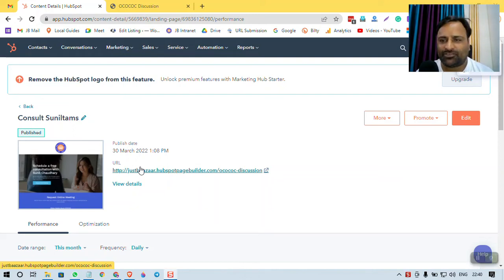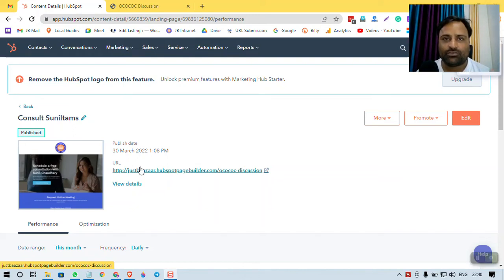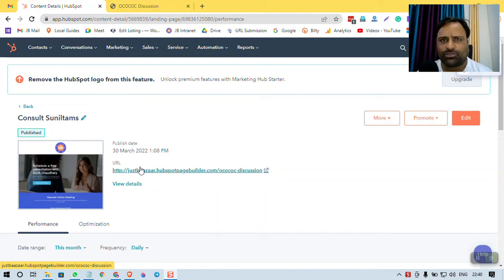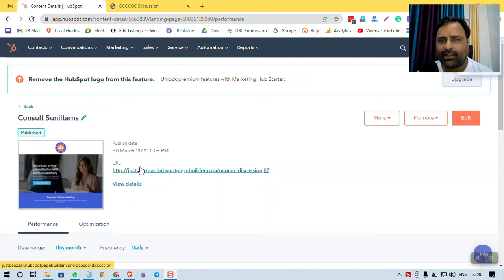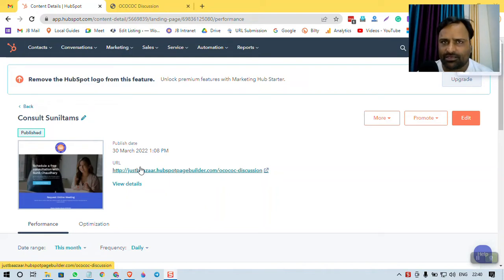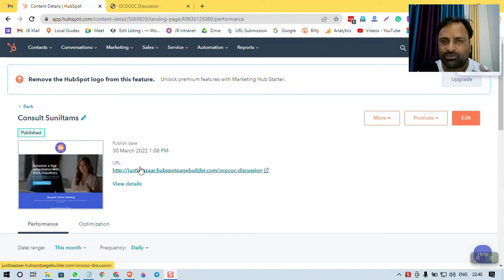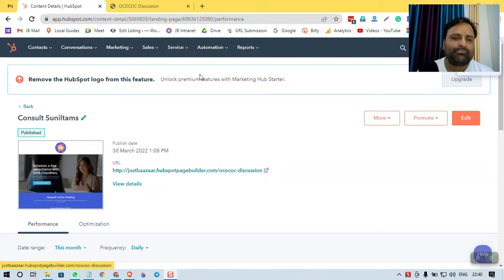Hello, most welcome to this video. My name is Sunil Chaudhary, also known as Sunil Tams Guruji. In this video, I am going to share quickly the best landing page you can ever create. Easiest and the best and the fast and super cool. It will never go down.